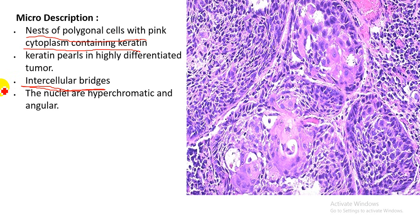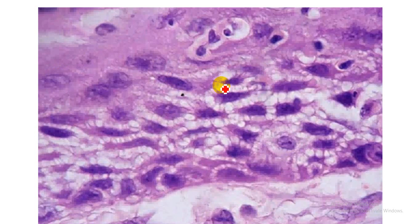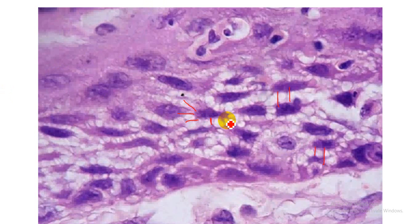In this image you can see intercellular bridges extending from one cell into another cell. So what actually is the intercellular bridge? The intercellular bridge is actually the desmosome — it is a prominent desmosome. A desmosome adheres two cells tightly together; it is a type of cell junction.